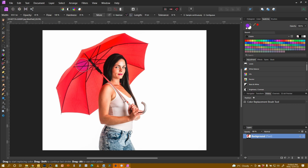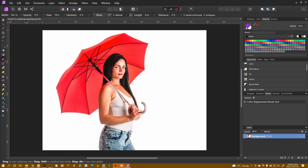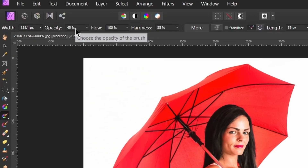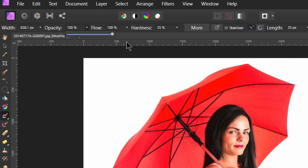We can see the size of it on there. I'm just going to increase the size slightly using the square bracket keys. The opacity I want that to be 100% because we want to change all of the colour on it.